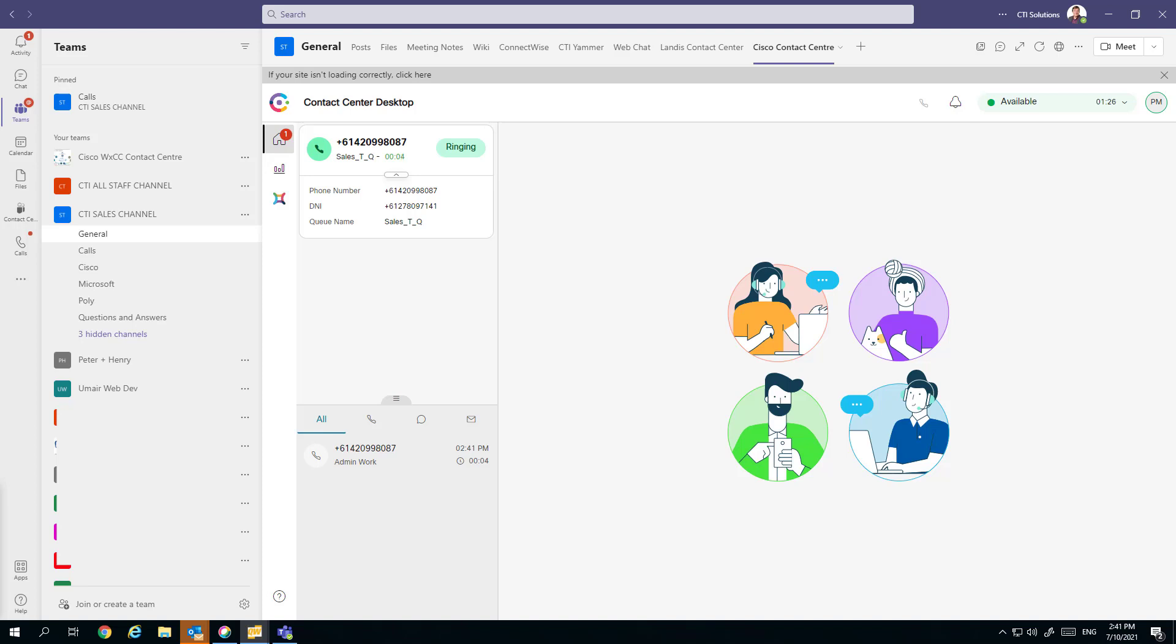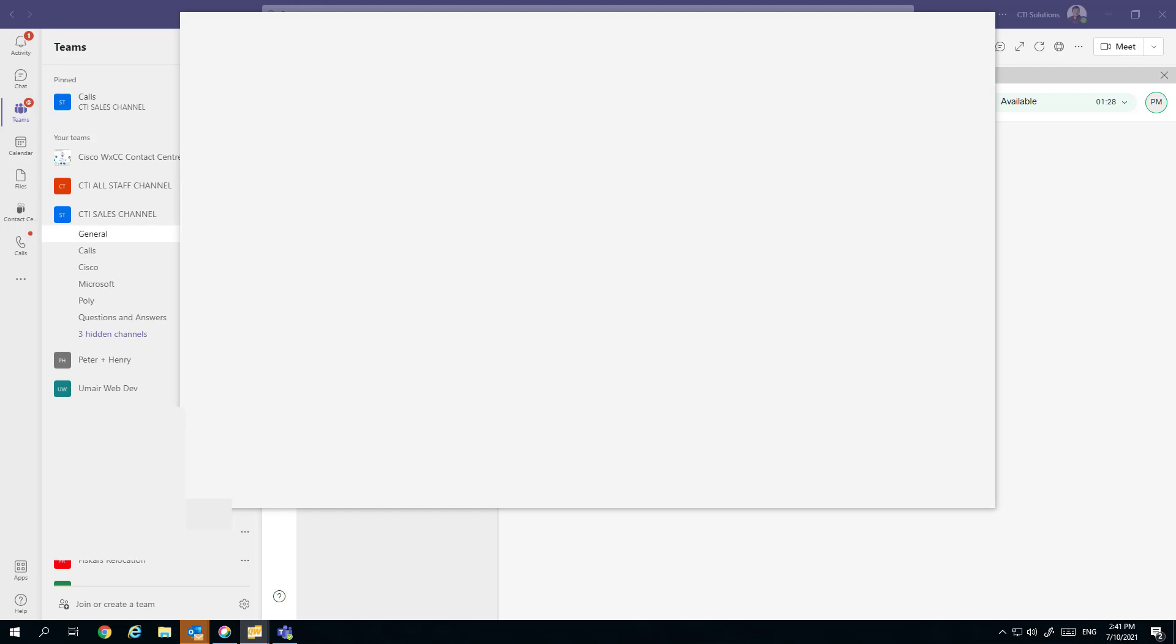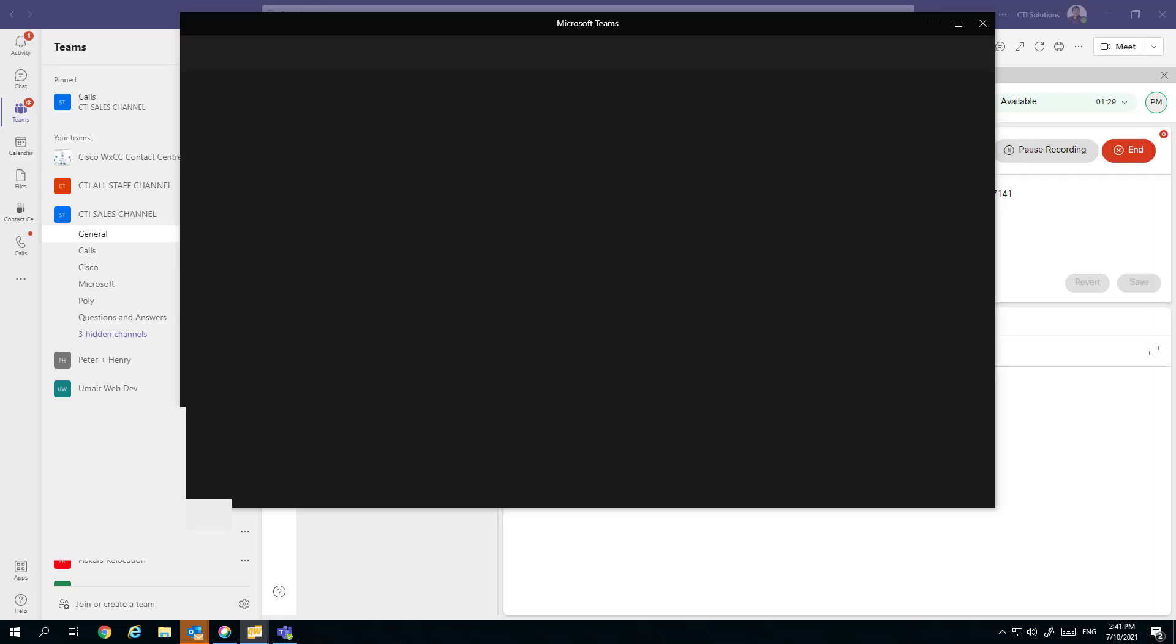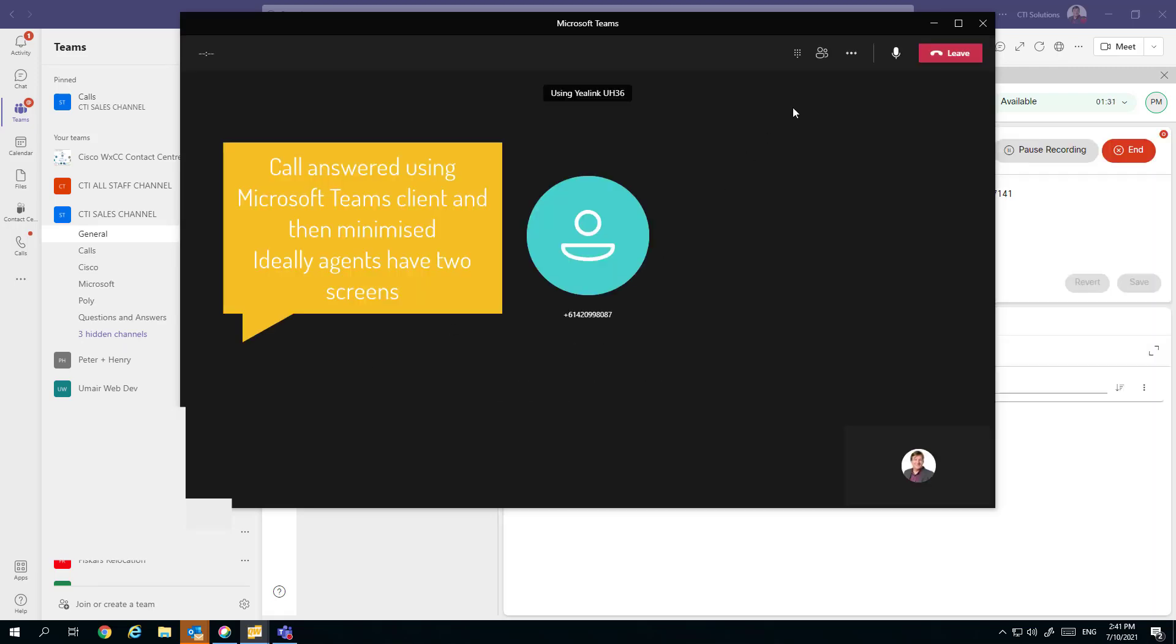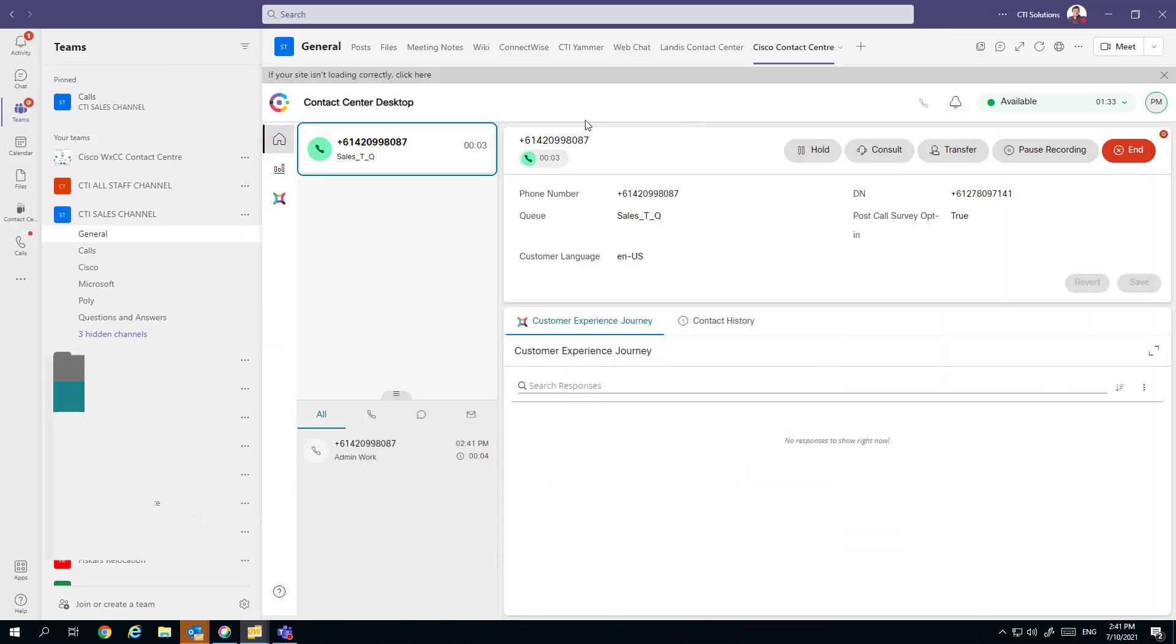Here we can see the incoming call being presented. Seconds after that, we get the Microsoft Teams client presented. Remember, that's how we're answering the call.